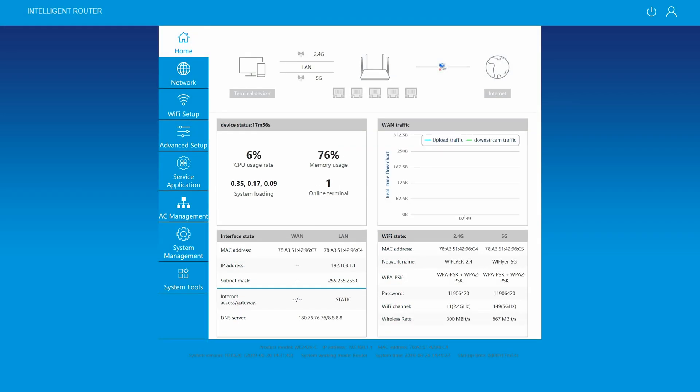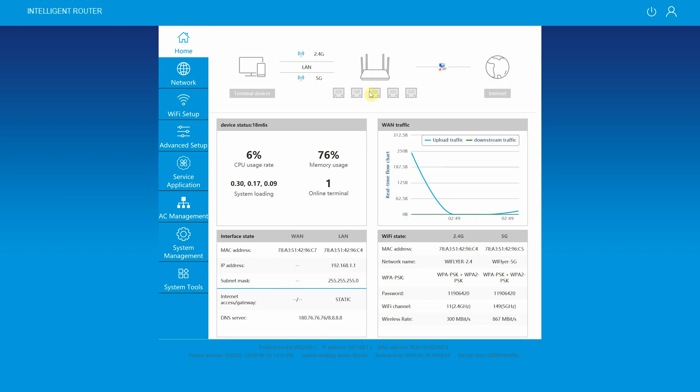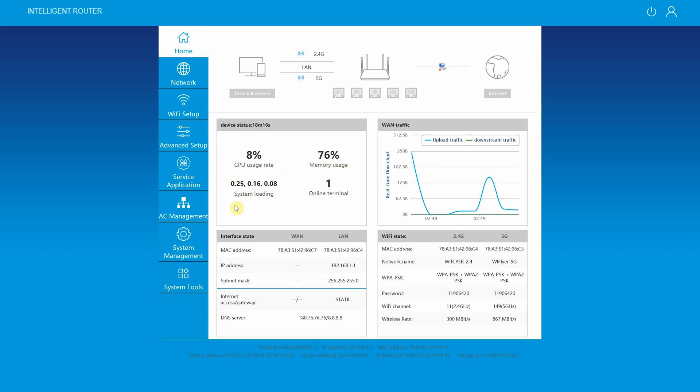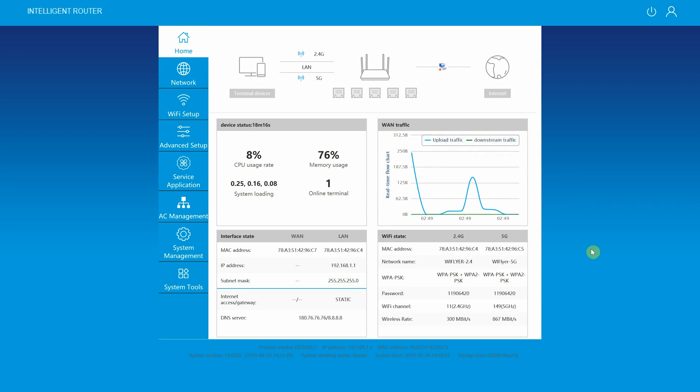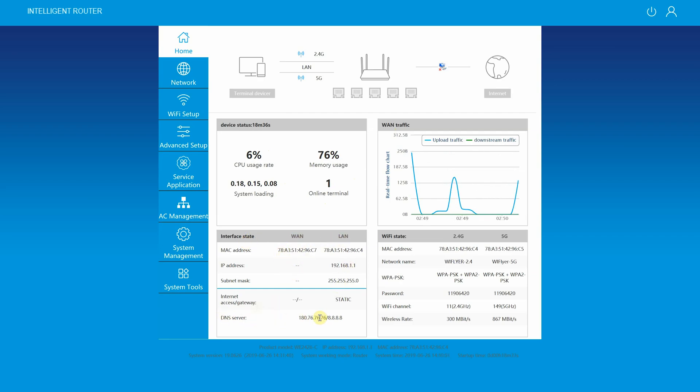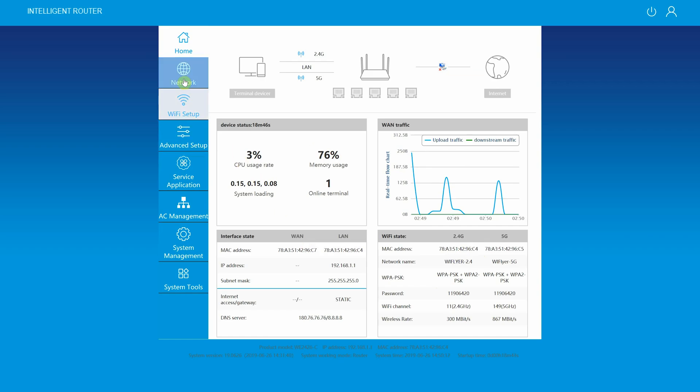At the home screen you will find detailed information about the Wi-Fi router including device status with CPU usage and memory usage and number of online terminal devices. You'll be able to see WAN traffic information with real-time flowchart for upload and downstream traffic, interface state for WAN and LAN including MAC address and IP address information, Wi-Fi state for 2.4 gigahertz and 5 gigahertz band including current Wi-Fi channel information, MAC address information, network name, and type of security.